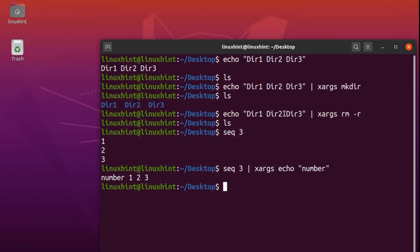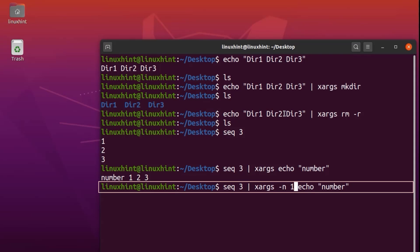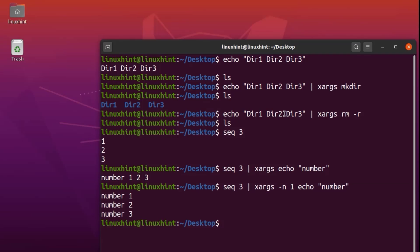What if we want the word 'number' printed with every individual number? We write seq 3, pipe to xargs, and use the flag -n 1, which means echo is going to be executed on every single output member. If we hit enter, you can see it now says number one, number two, and number three.